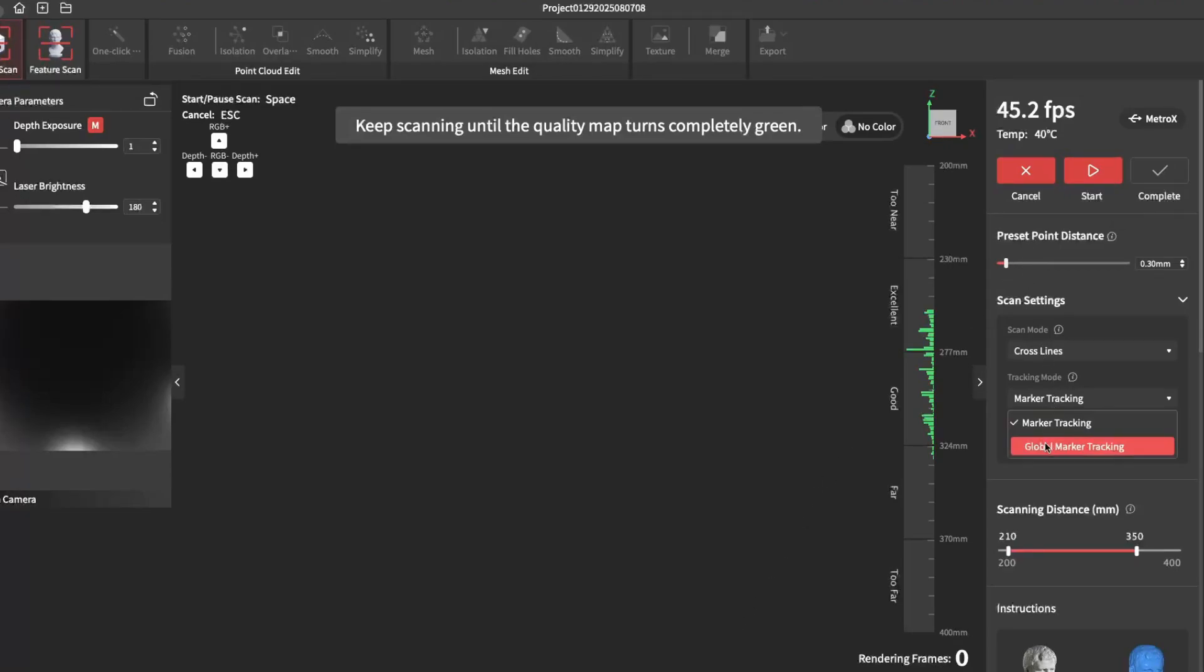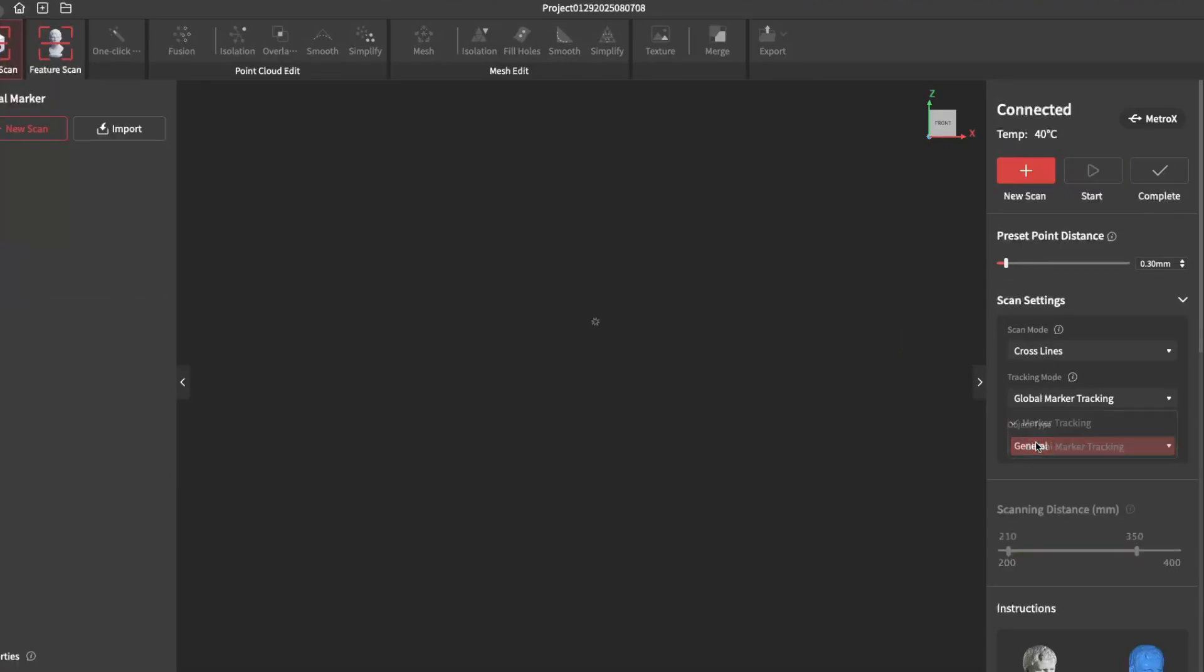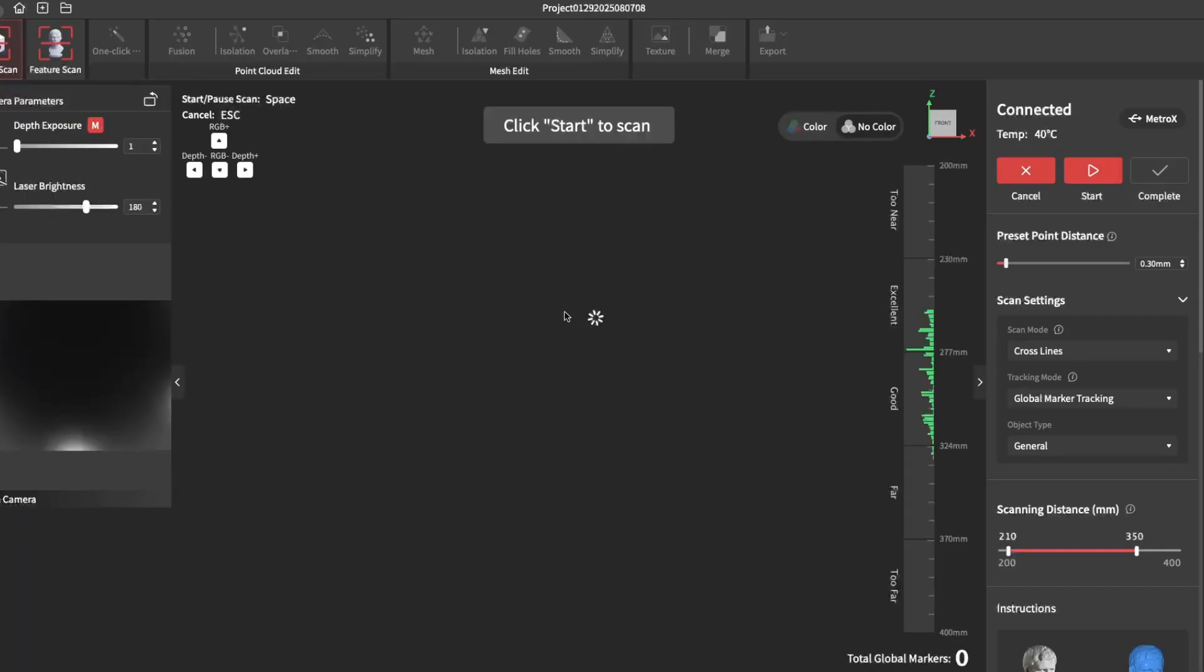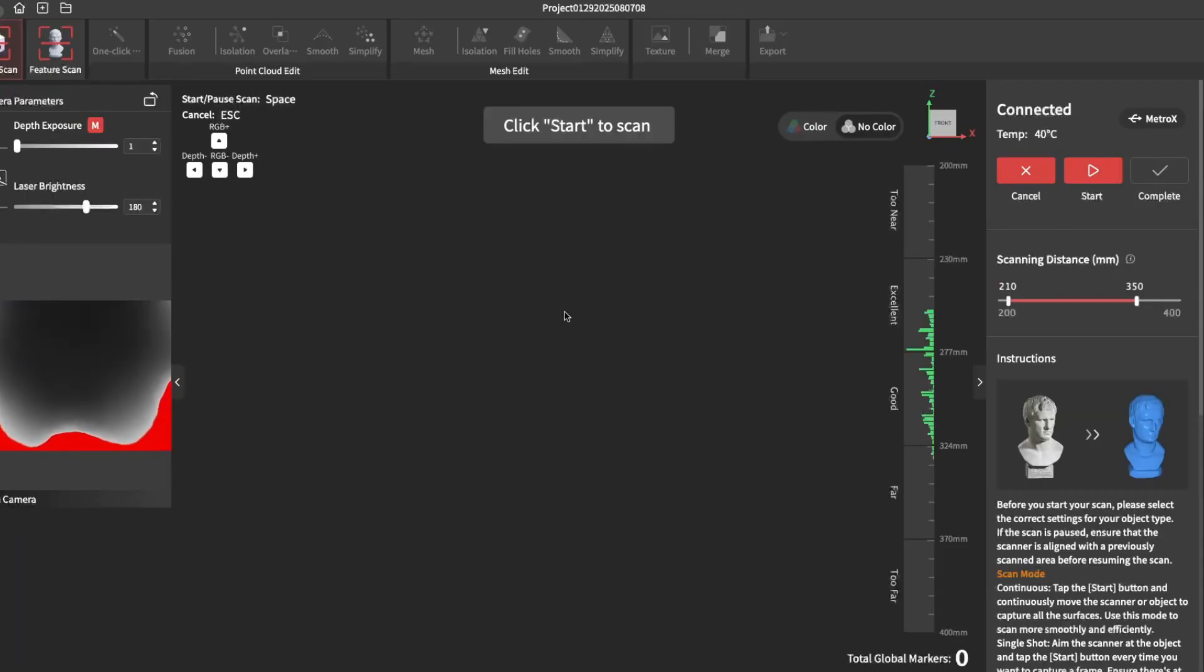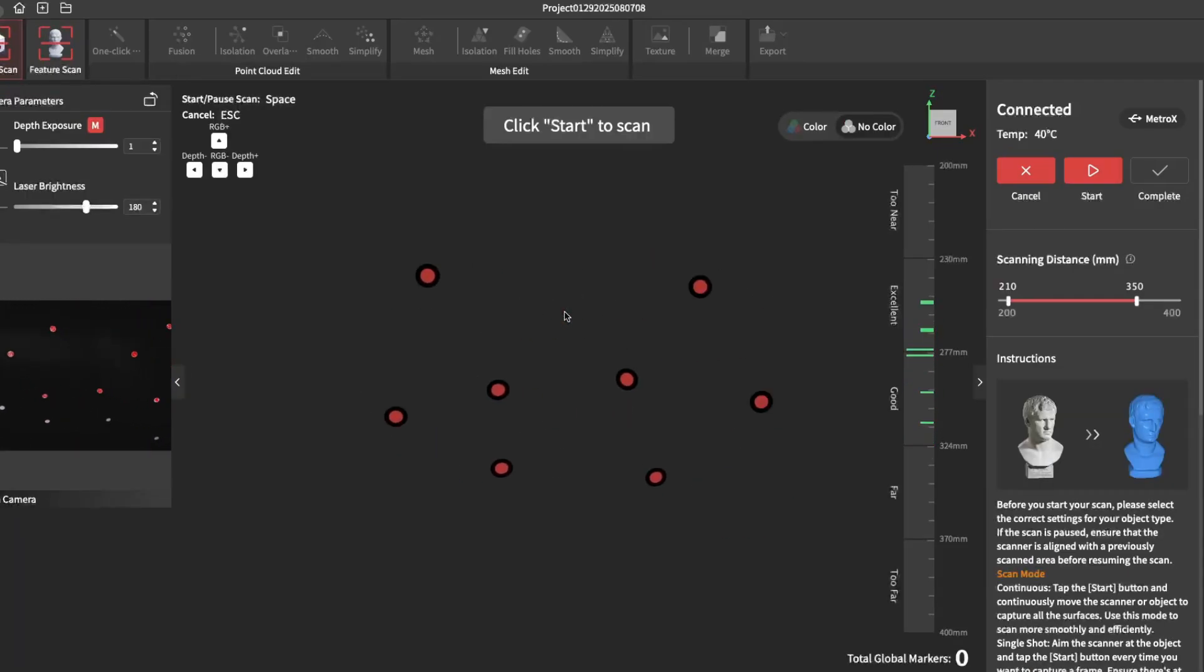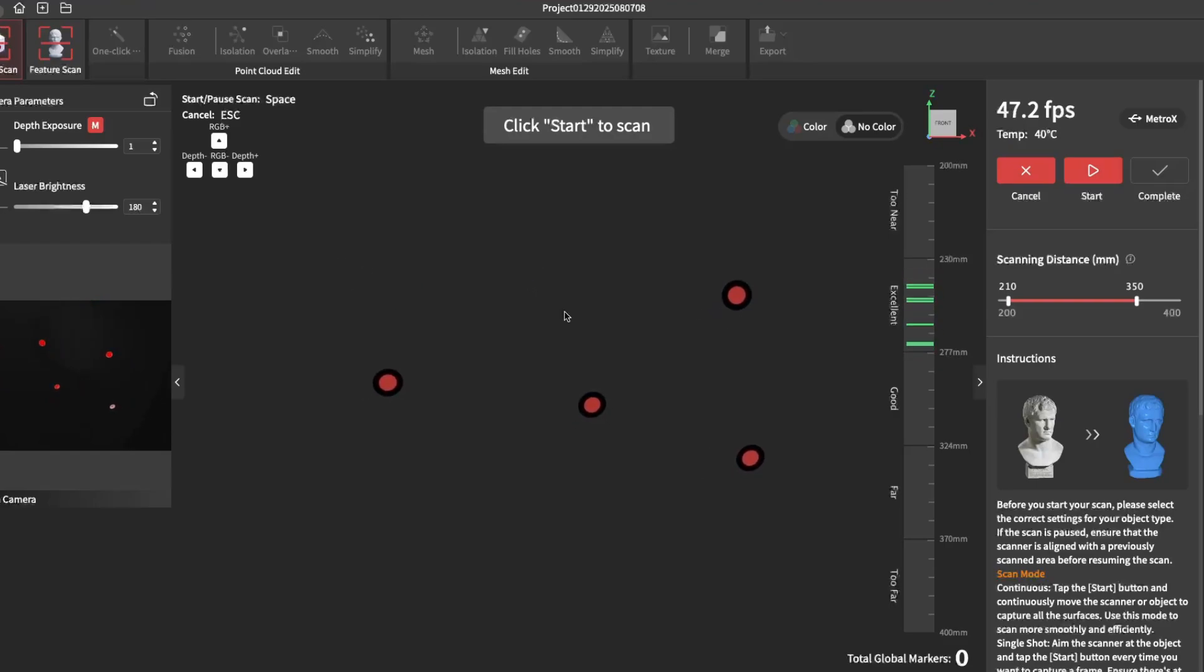You will create a new scan like before. You need to make a new global map. Then simply scan the markers that are on the item.